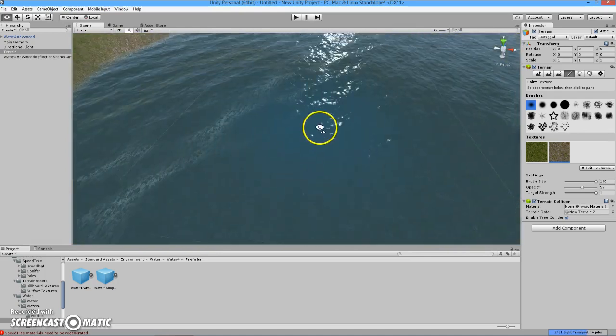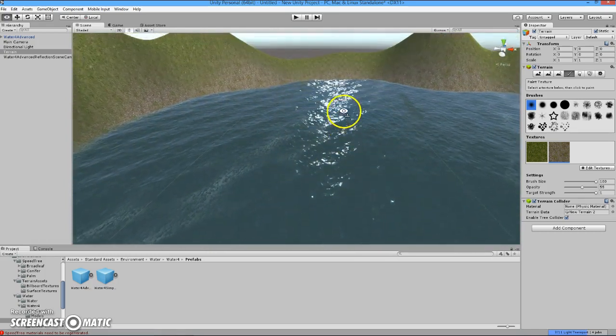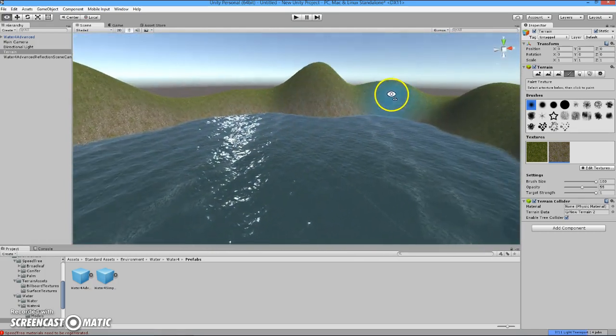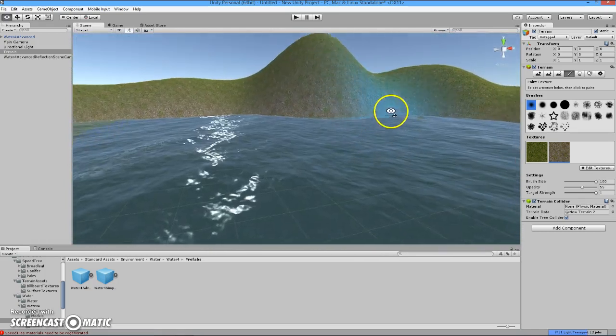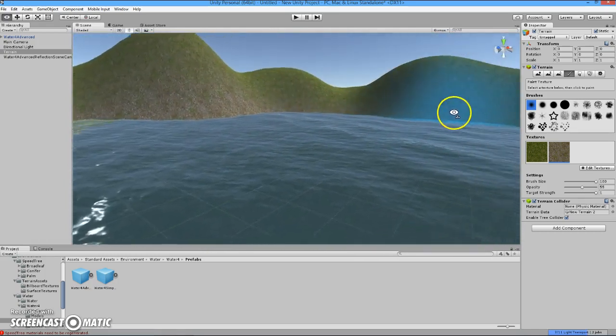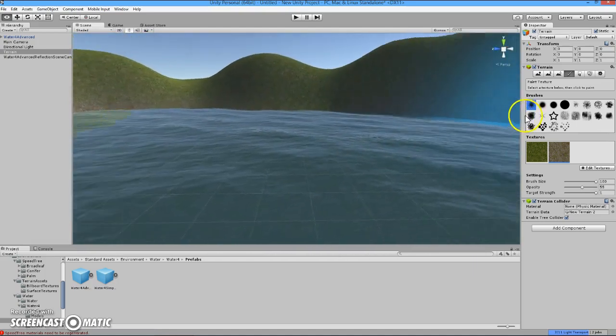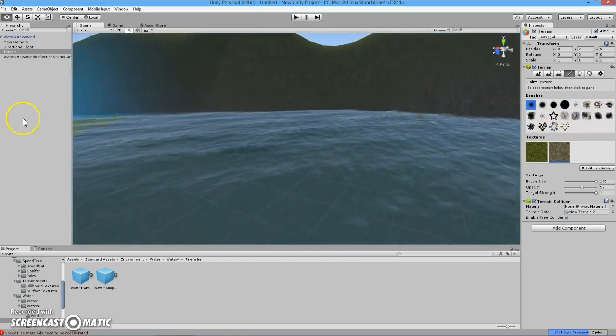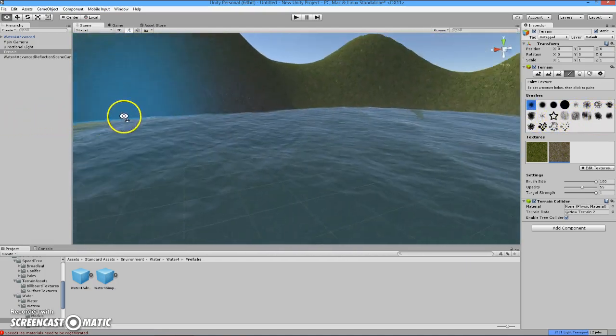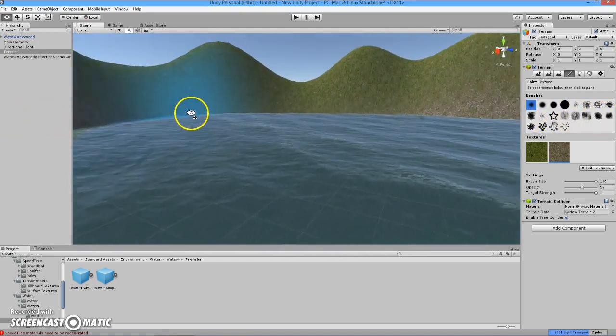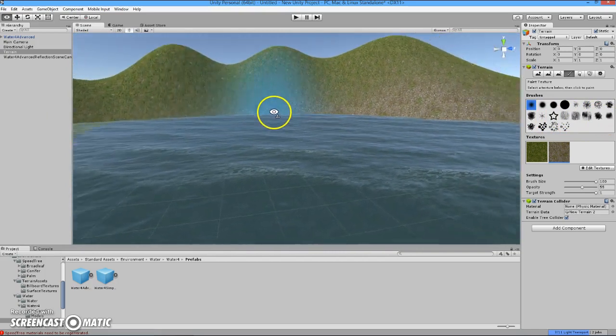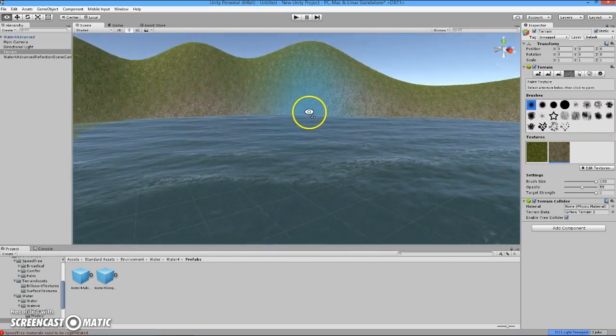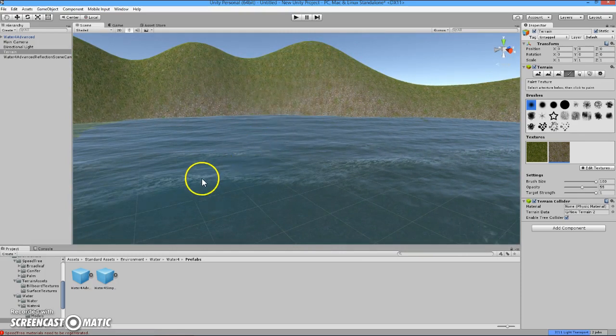And we'll zoom in and give you a very pretty look at this water. And that is a very quick and easy way to create terrain, texture the terrain, and add water to your scene. Thank you. Hope you enjoyed it.